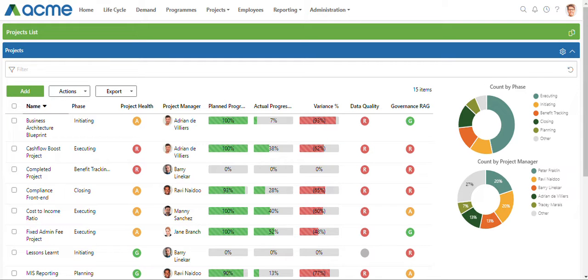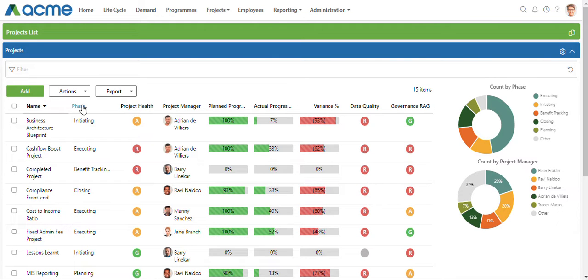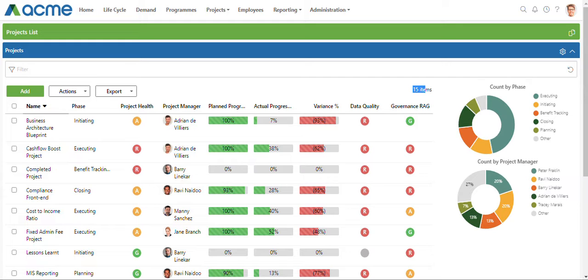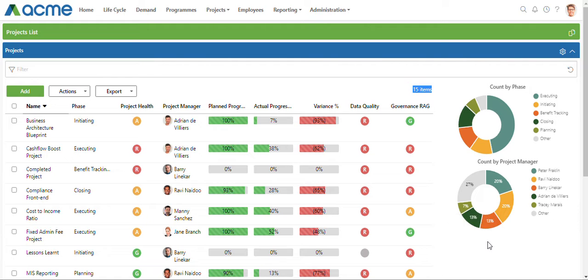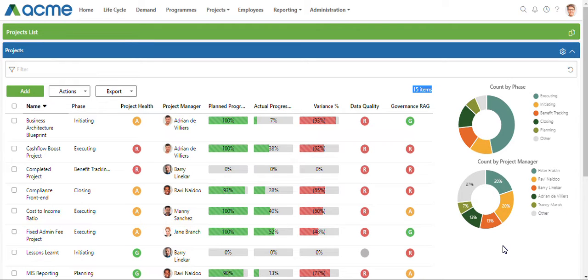The widget configuration page allows you to set defaults for columns that a user can see on their list page, the number of items they can see per listing, and on the right hand side I've got two donut chart widgets: one count by phase and one count by project manager set up as defaults.